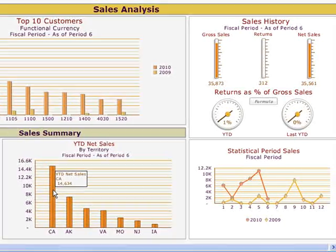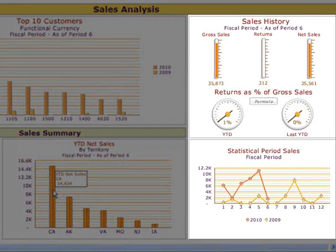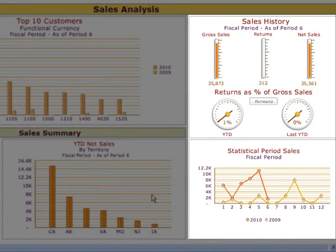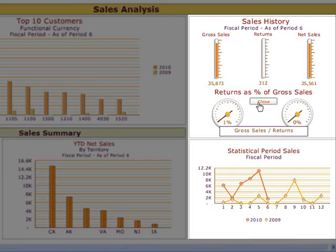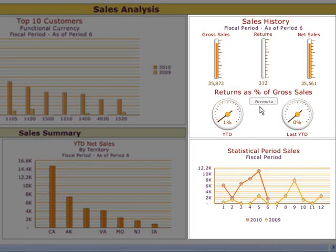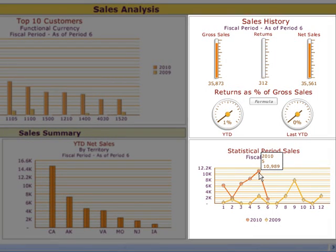Moving to the top right, we've got barometers and gauges for some key sales indicators, and clicking the formula buttons shows us the basis for the calculations. And finally, there's a graph of sales by period for the year of the session date and prior year.